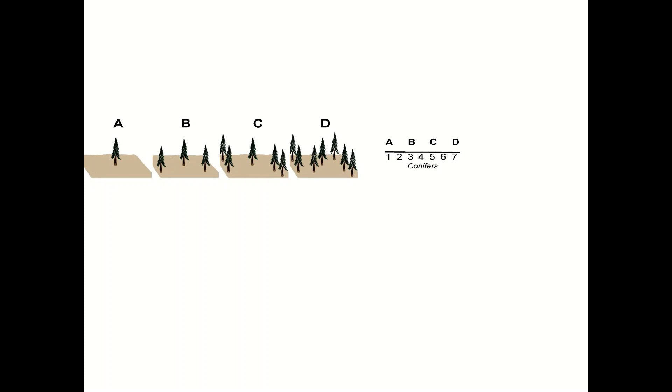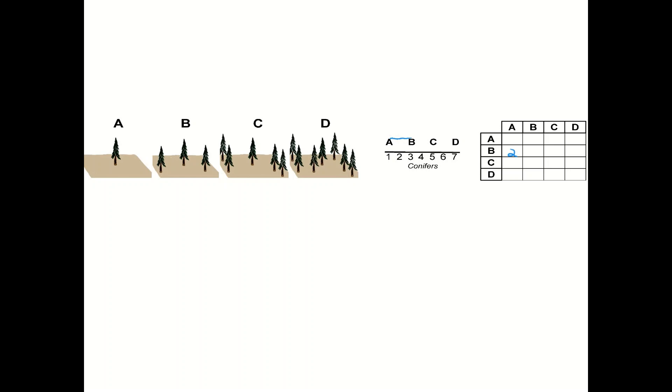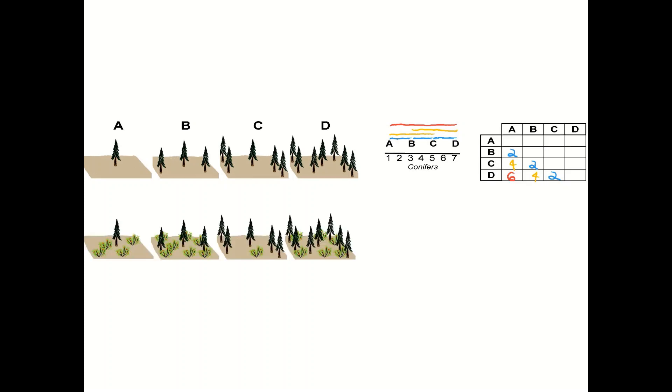So we can line those all up and show their relationships and we can actually put that in a matrix, a pairwise matrix showing the distances between them. So there's two between A and B, there's two between C and B, and then moving on there's C and D have two between them. Between A, C, B, and D there's each four. And then furthest apart in these communities are A and D who have a difference of six conifers.